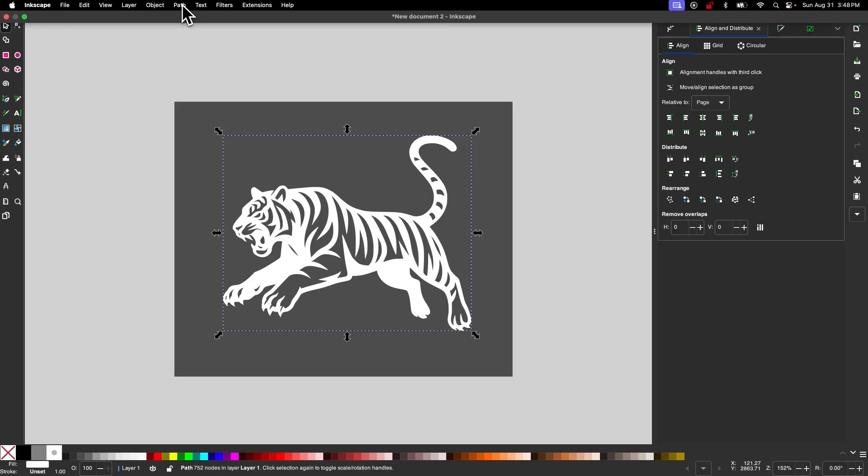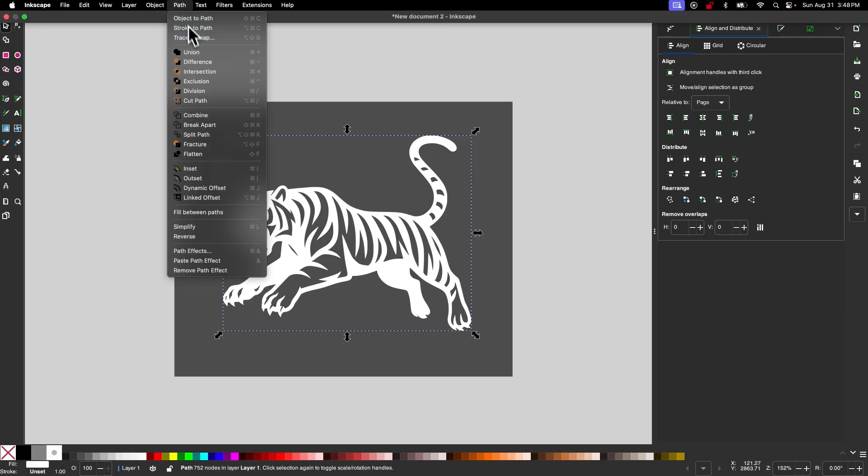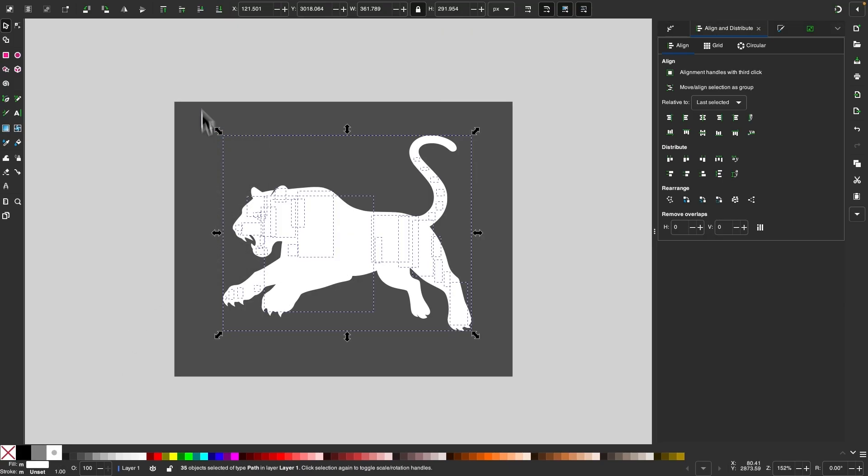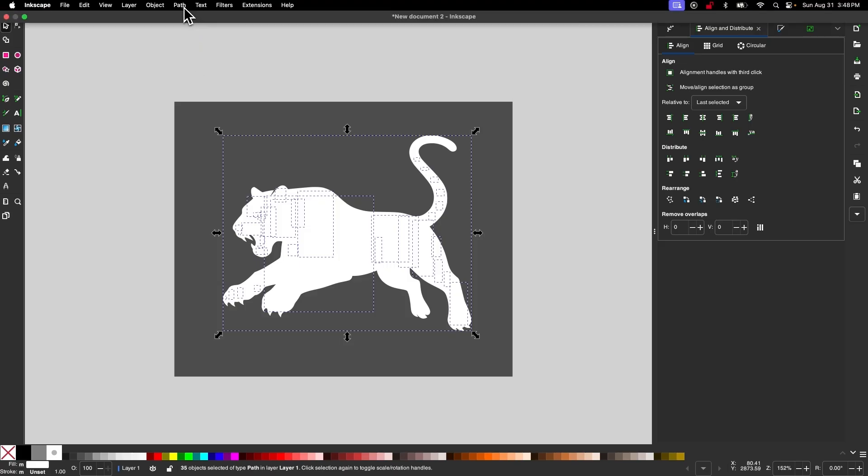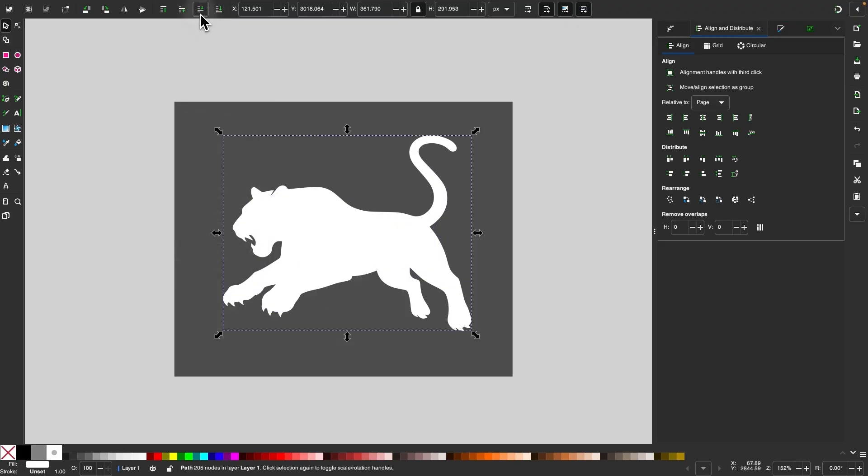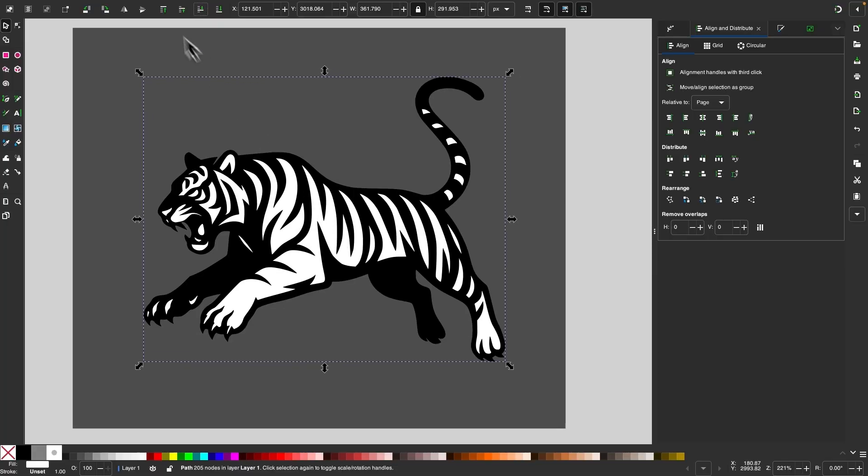And then I will go to path, break apart. And then path, union. And then I will lower that beneath the original object.